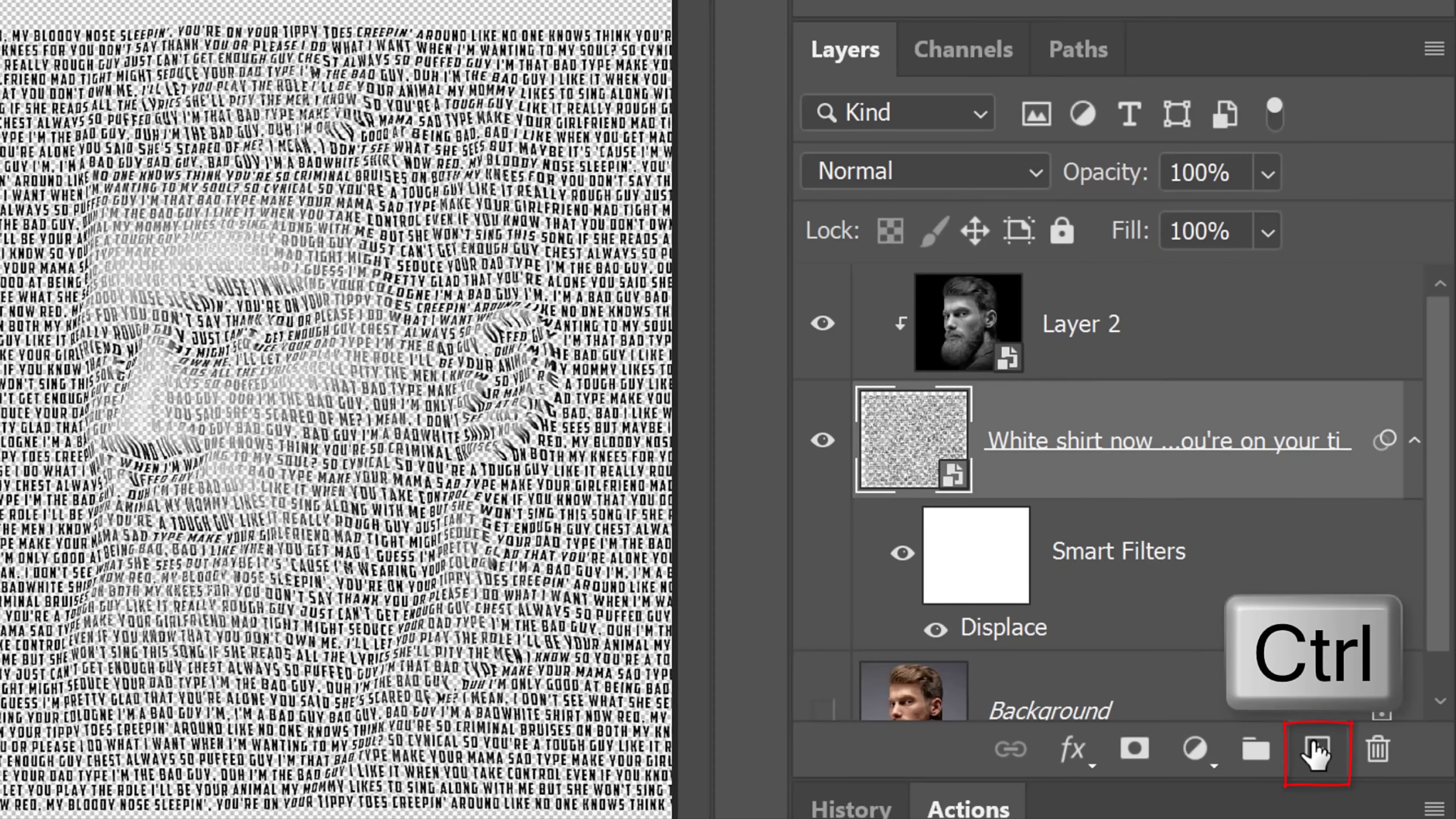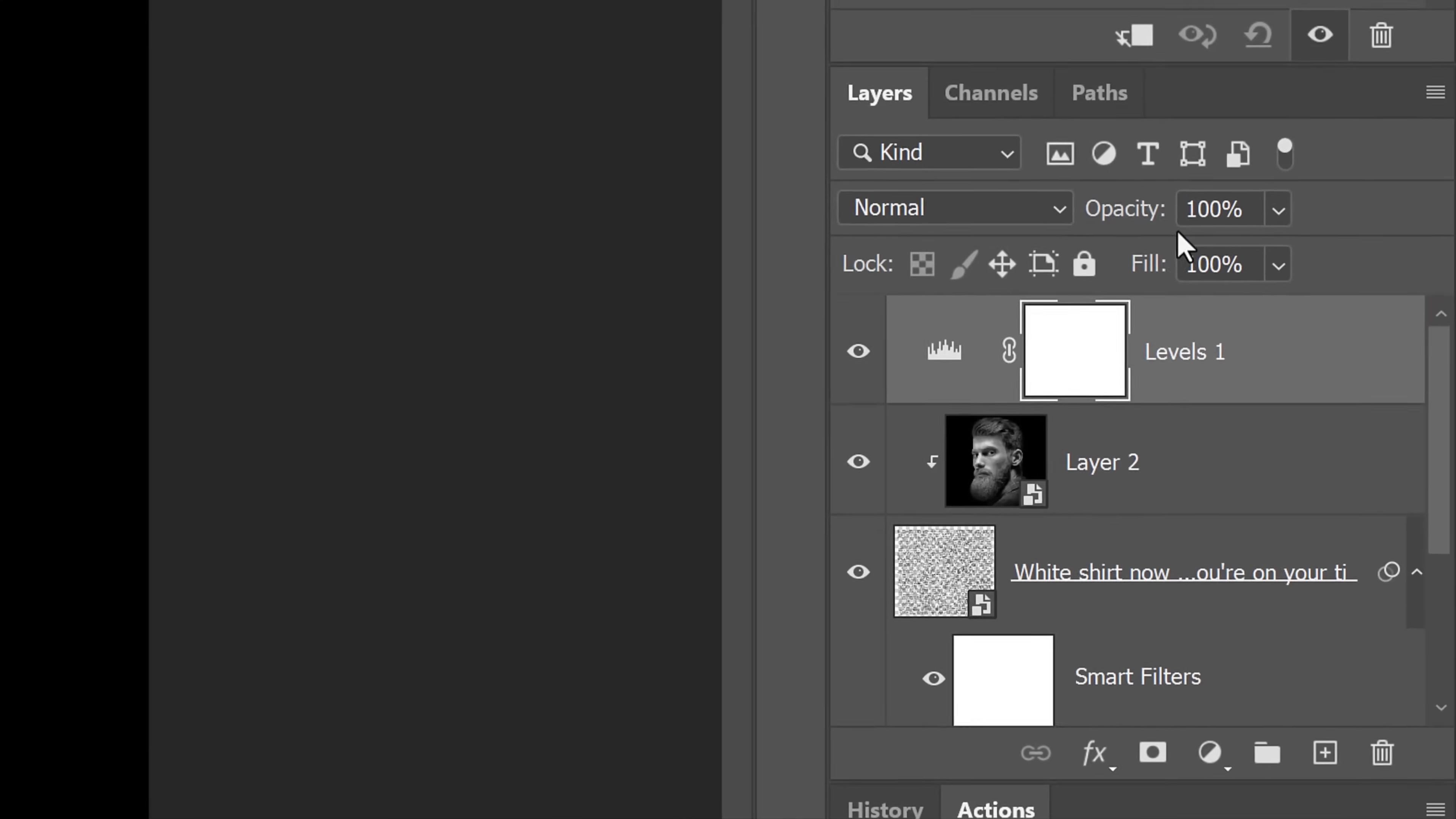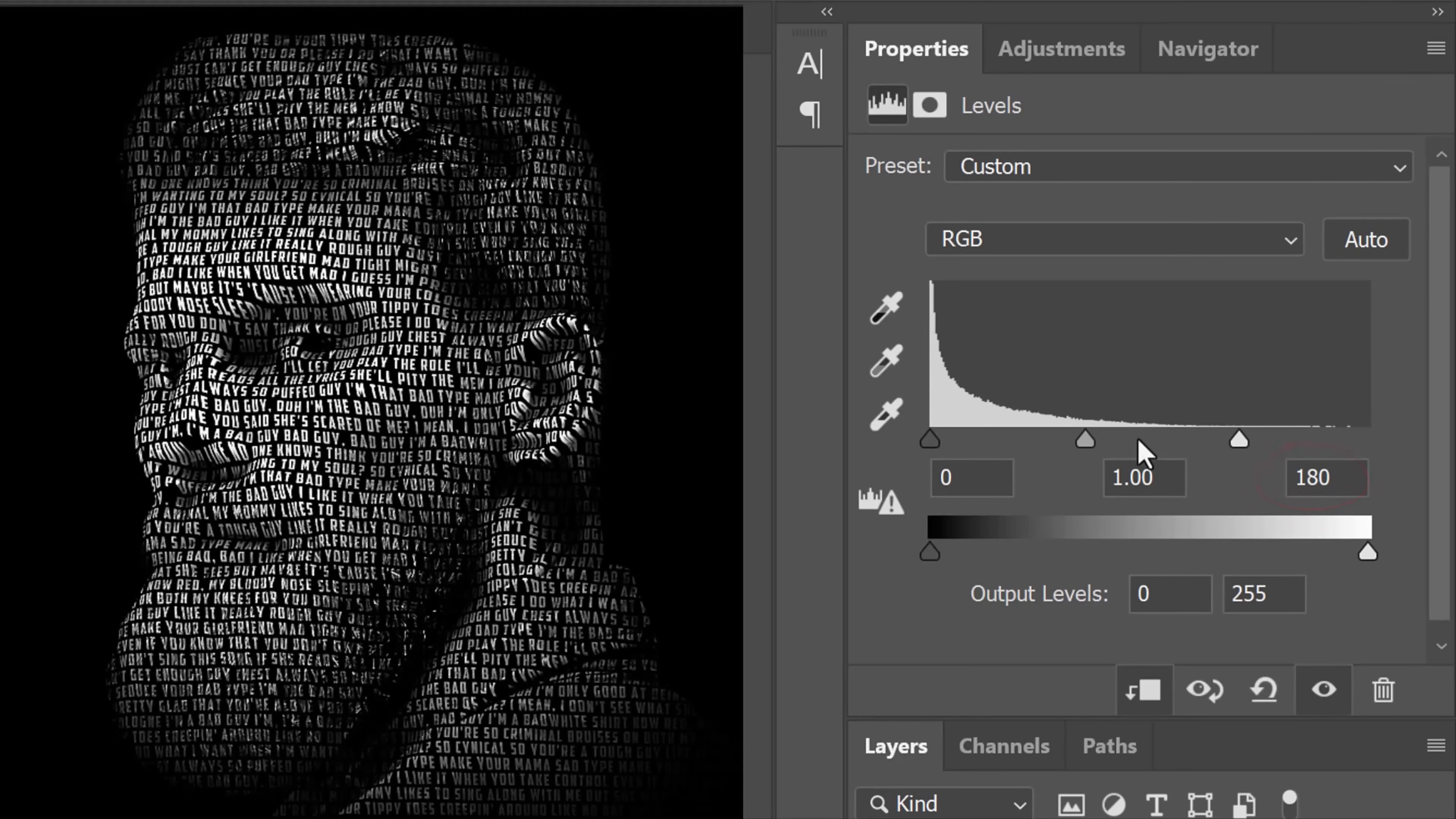Make a new layer below the active layer and fill it with black. Make your subject active and click the adjustment layer icon. Click Levels. Click the clipping mask icon to clip it to our subject. Drag the input highlights to 180 or you can just type it in. Make the input mid-tones 1.15.